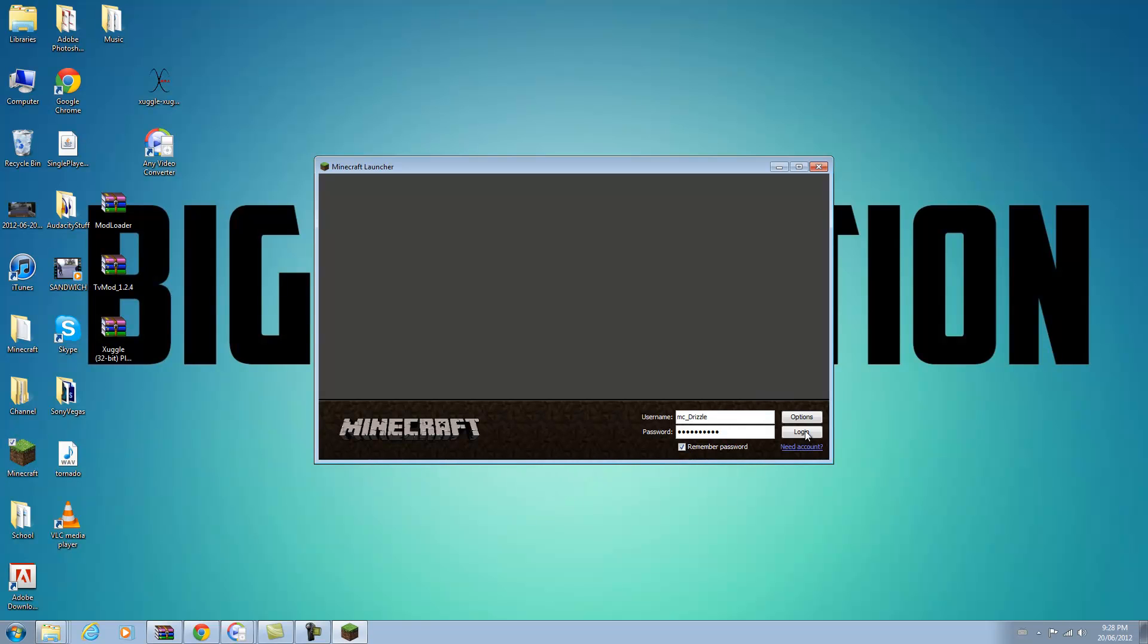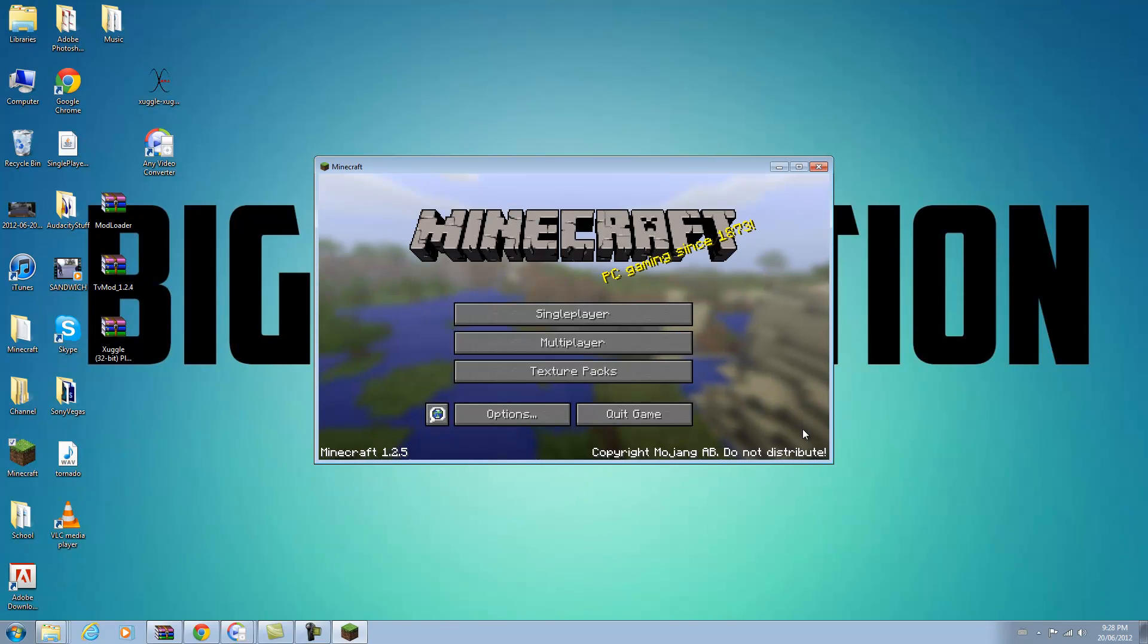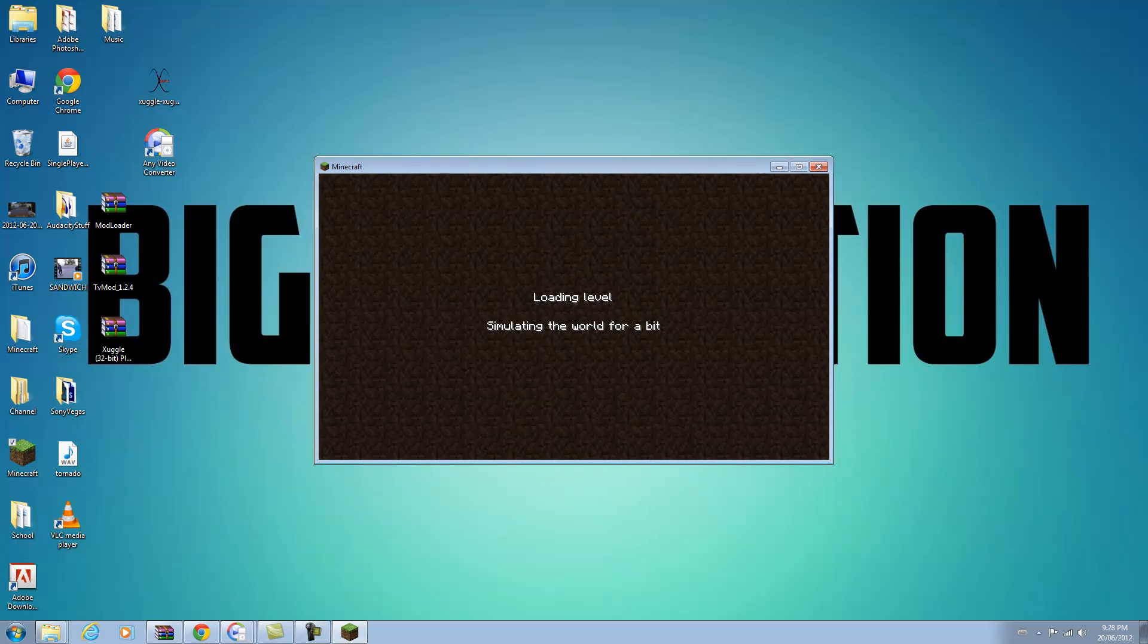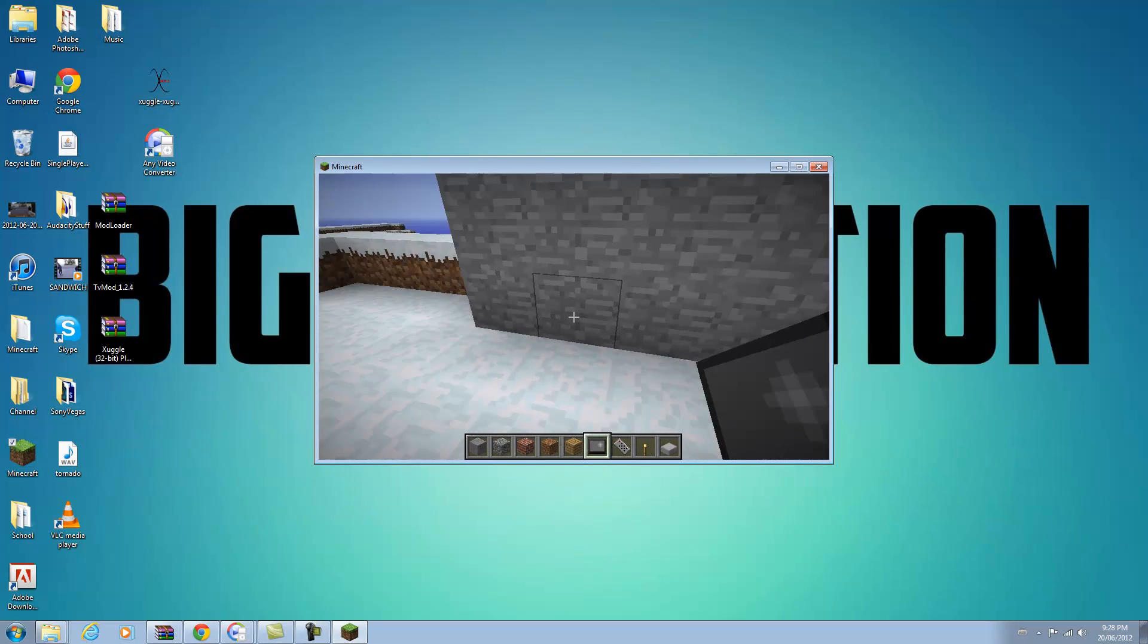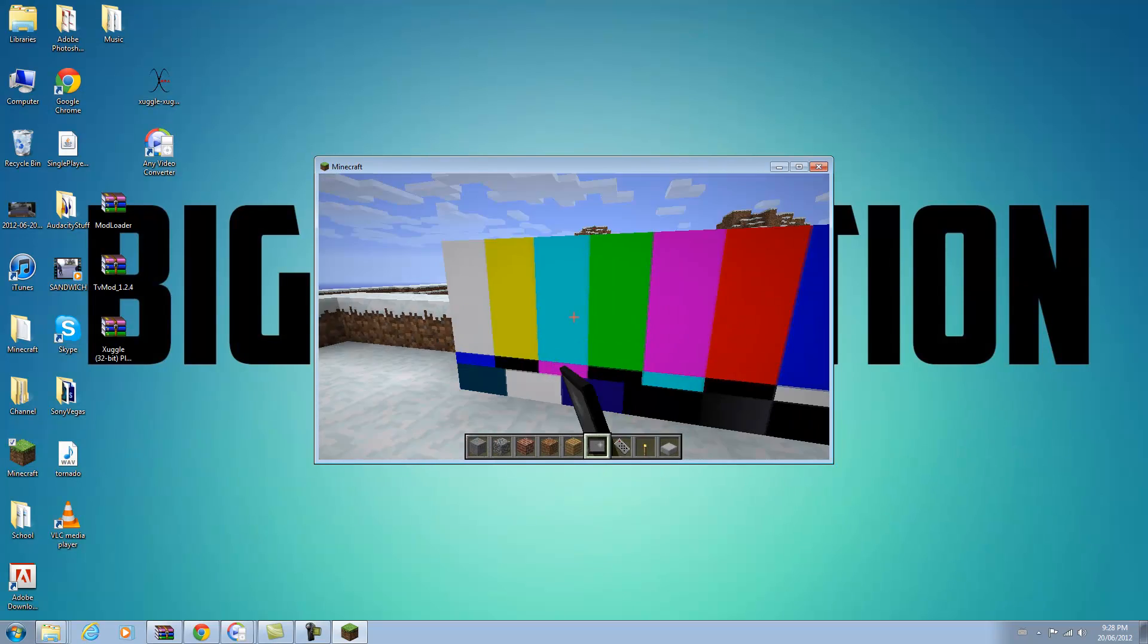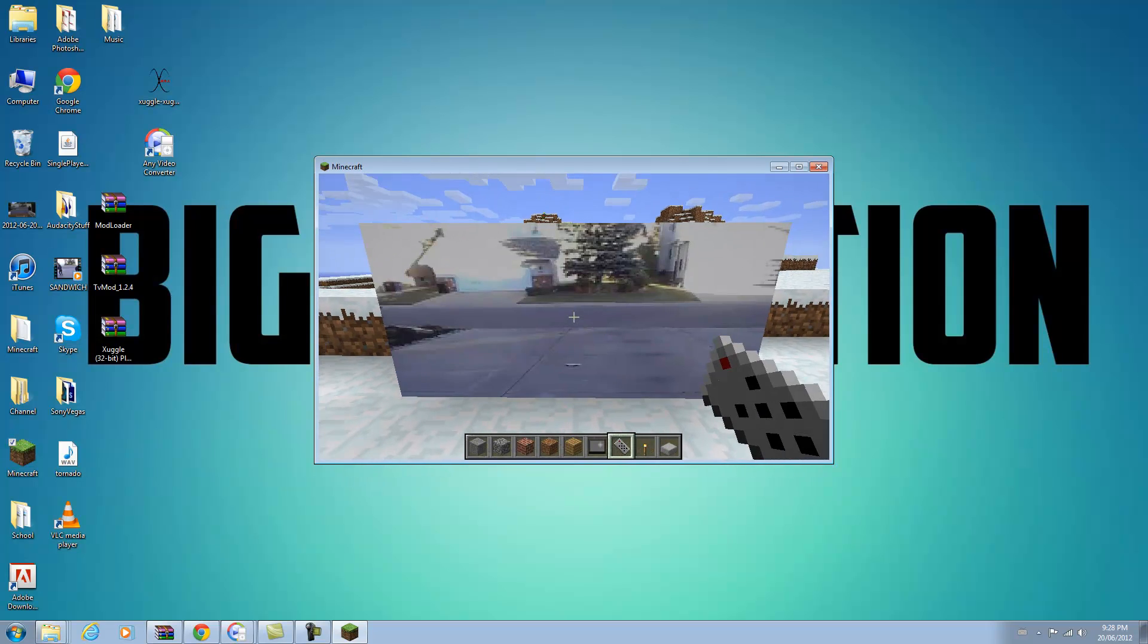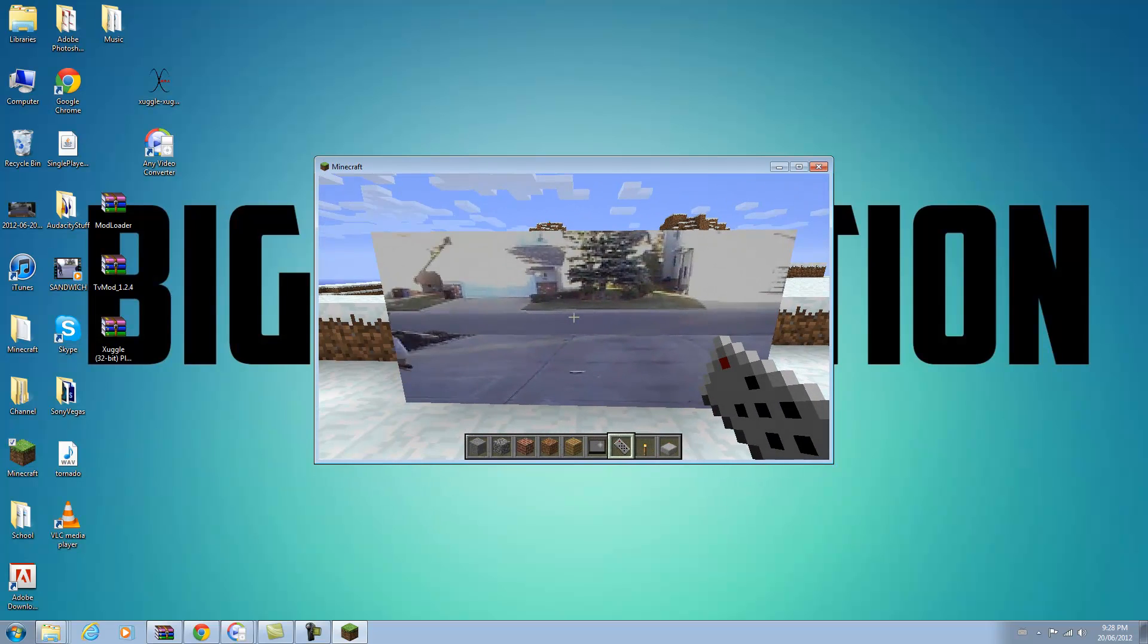So we're going to open up Minecraft here and see if it worked. Okay, single play, go back into that world. And we are going to place down my TV again and right click. And there we go, so this is the video I have.